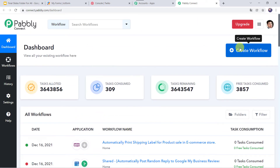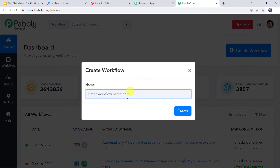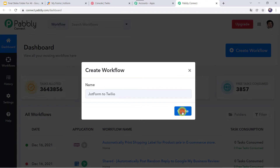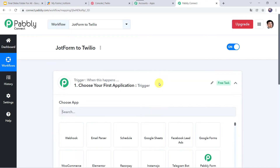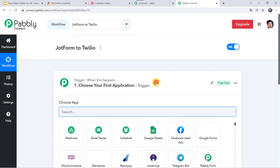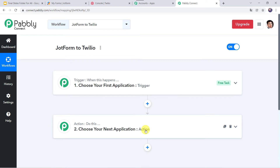Here we have to create a workflow. Click on the plus sign and click on Create Workflow. Give the name as JotForm to Twilio, or any name as per your requirement, and click on Create. Now we can see a trigger window and an action window.